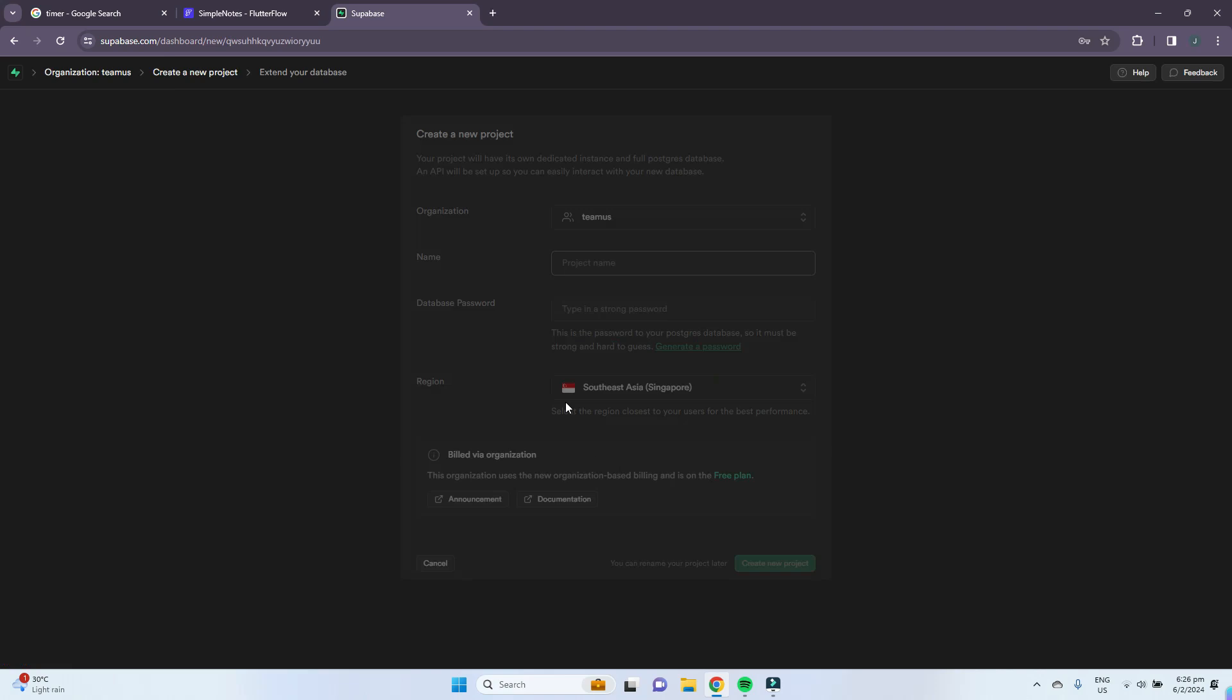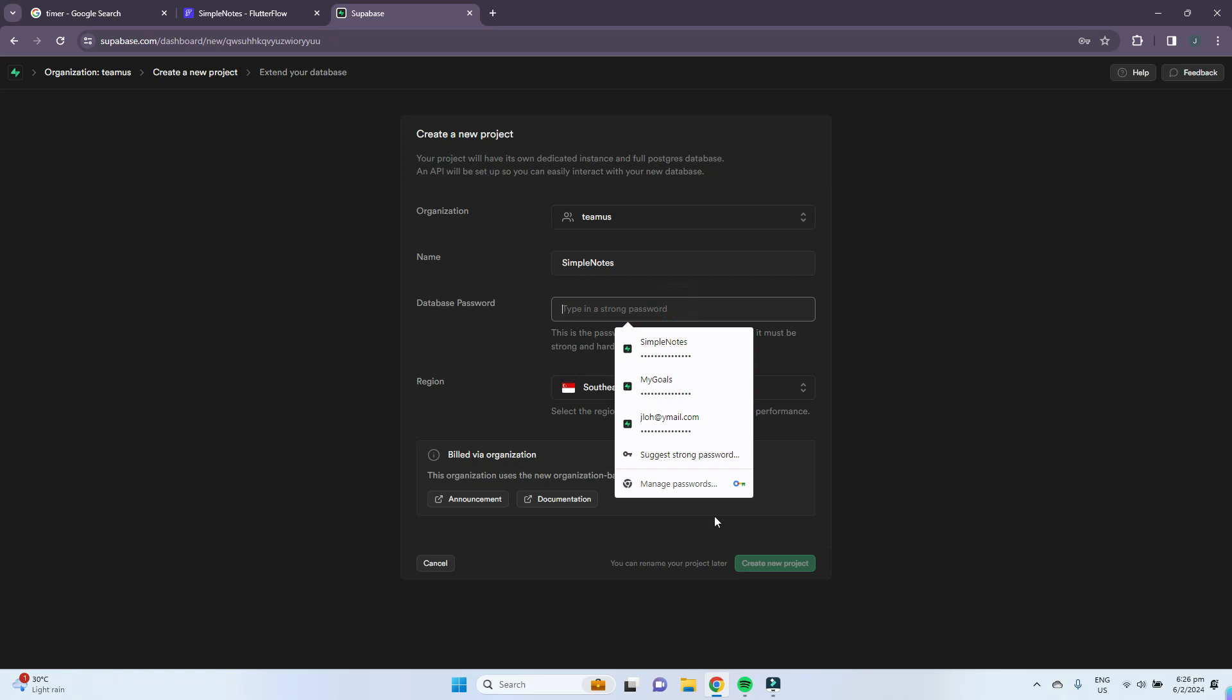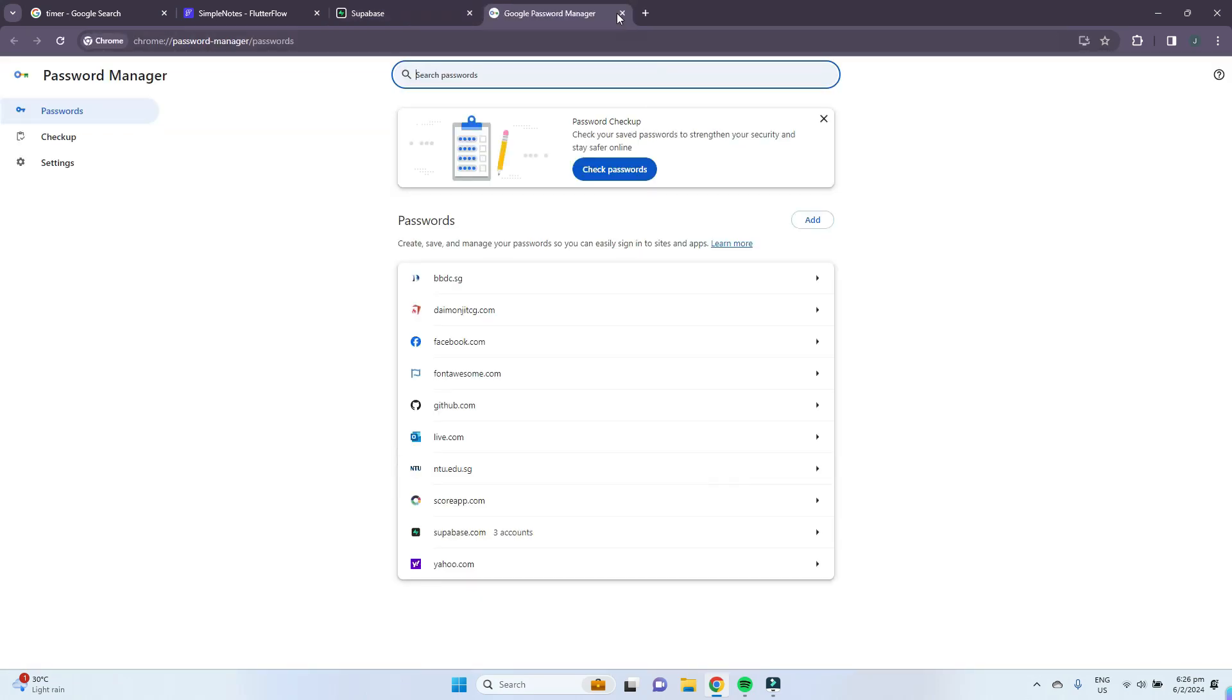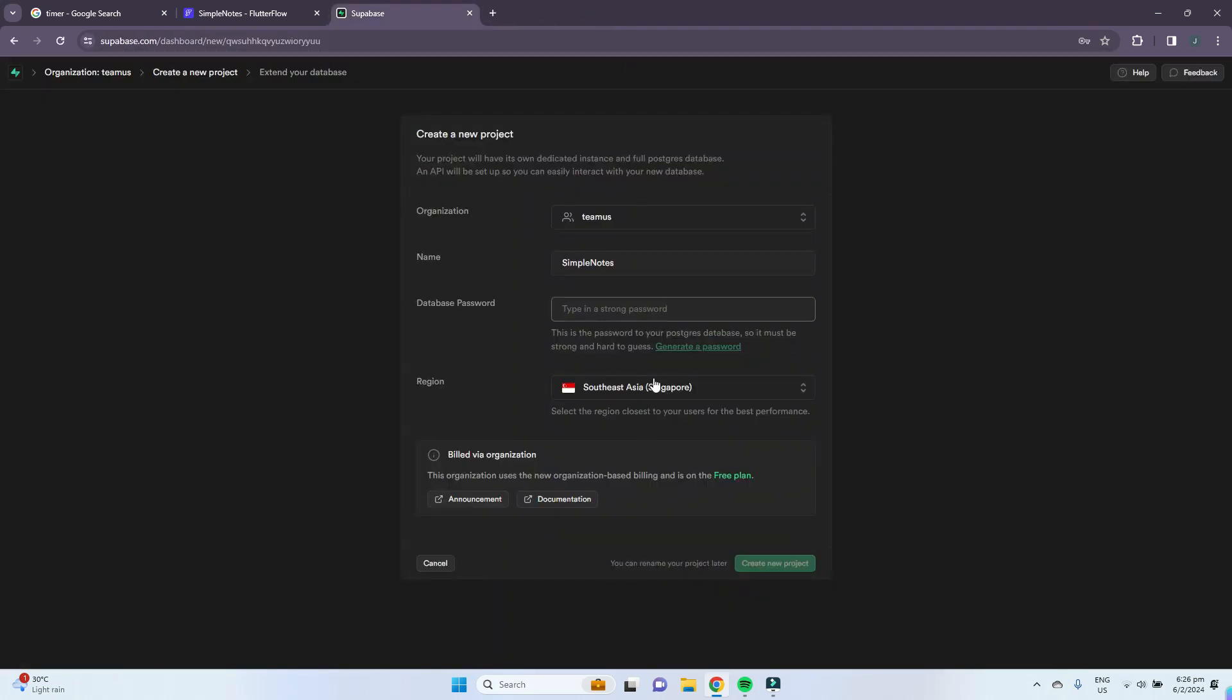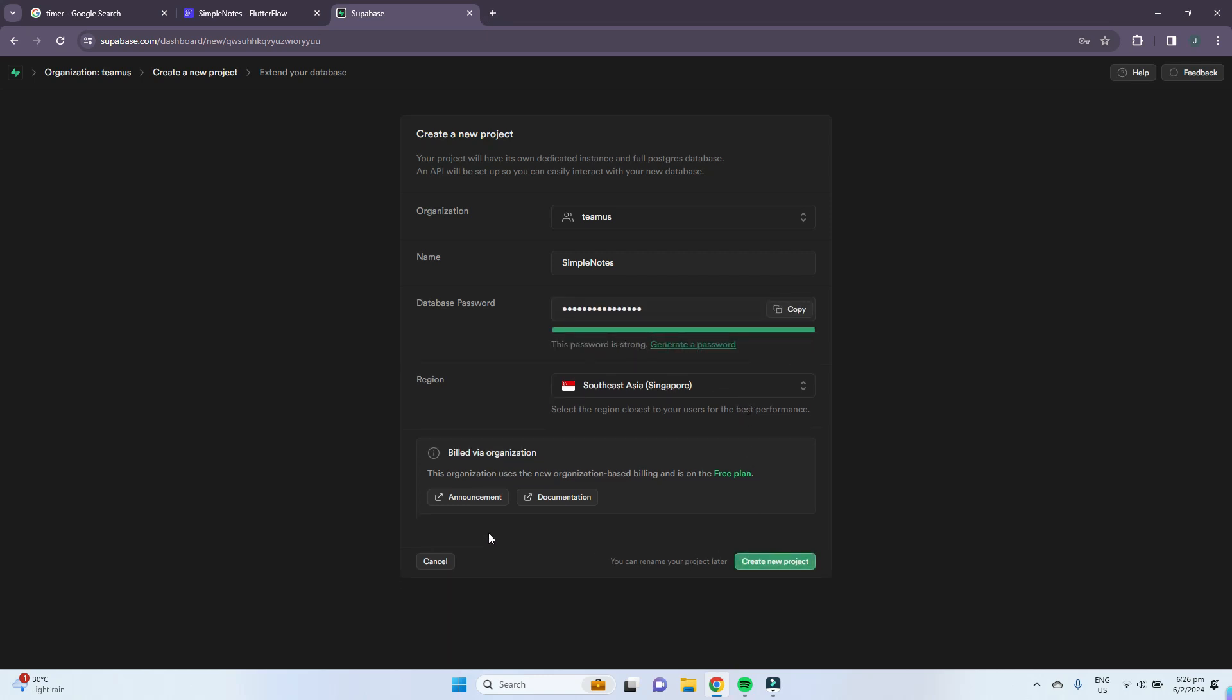To create a new project, just press new project and then give it a project name. For our project name, we'll name it simple notes. For the password, you can generate a password here and then create a new project.